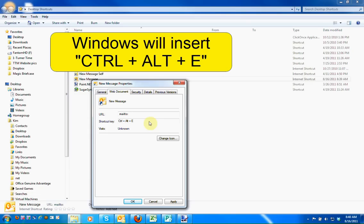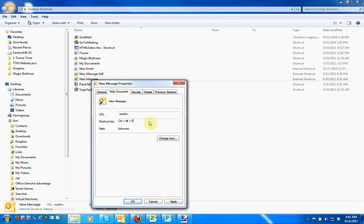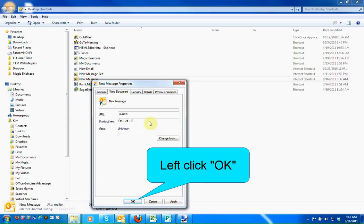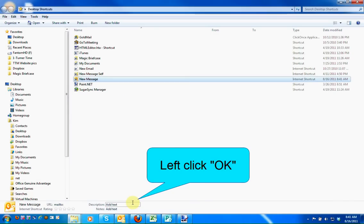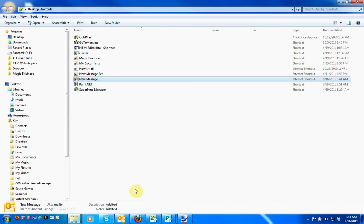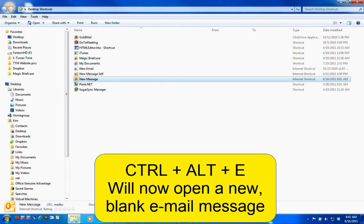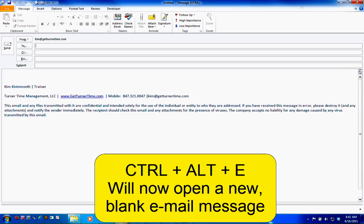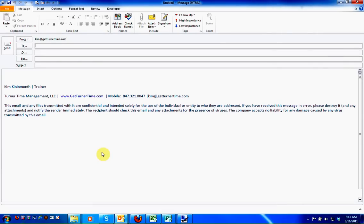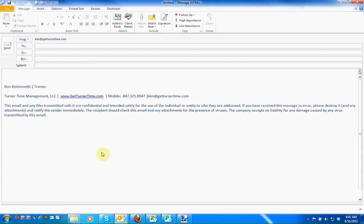Windows 7 will automatically insert Ctrl+Alt+E. Ctrl+Alt is the default shortcut prefix. Once you've done this, left-click OK. Now no matter what I'm doing, I can hold down Ctrl+Alt+E on my keyboard and a new email message will open ready for me to send. This will be a great time saver.